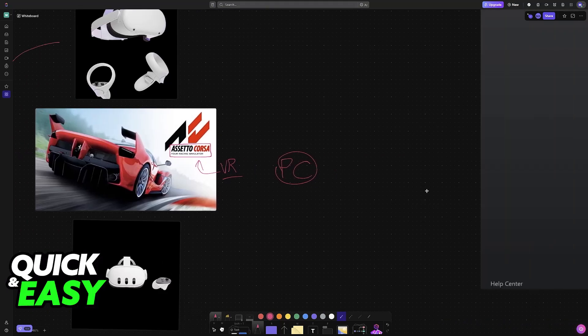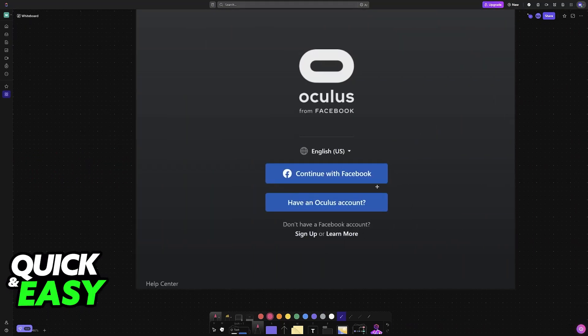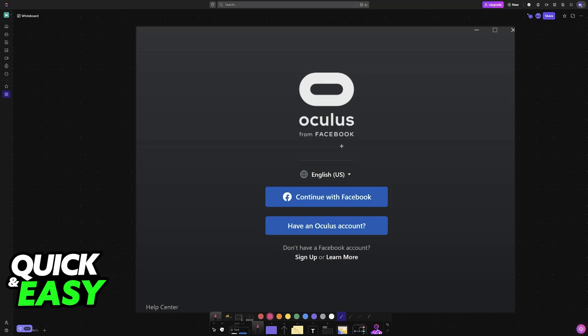So to start, most of these headsets will be connected using a cable, and for the Meta Quest headsets specifically, it is recommended to download the latest version of the Meta or Oculus app. This will allow you to set them up, change a lot of factors about them, and see if the status of the headset is good to go.